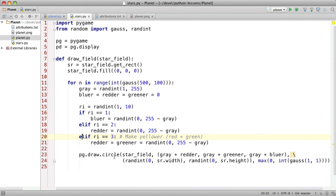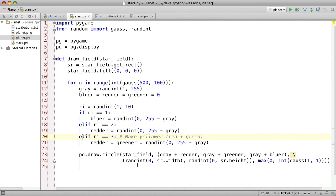Then we draw a circle on the star field, red, green and blue so they all have at least the gray amount and then there may be a red boost or a green boost or a blue boost. And this is the location of the star and then this is the radius of the circle. So there I think you've seen it all. So long, we'll see you later.